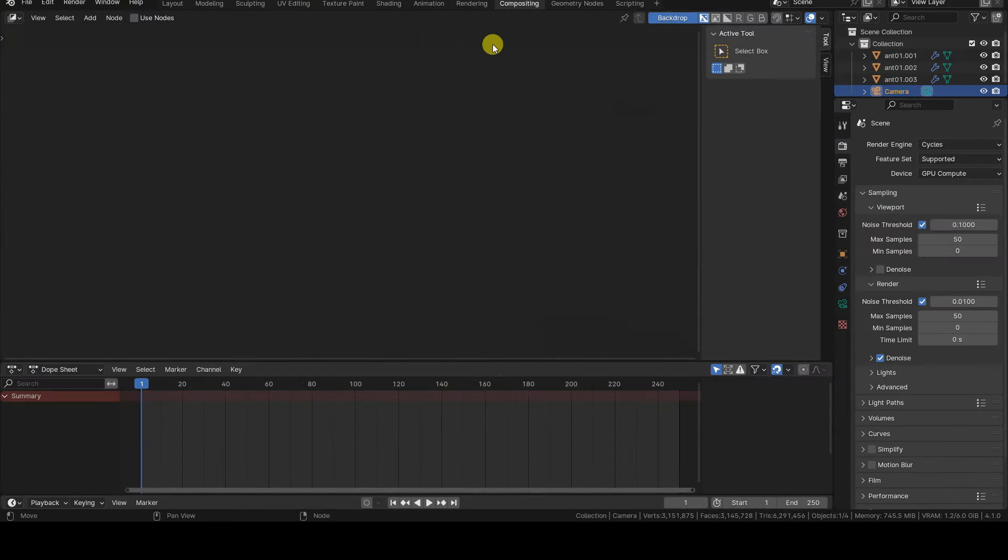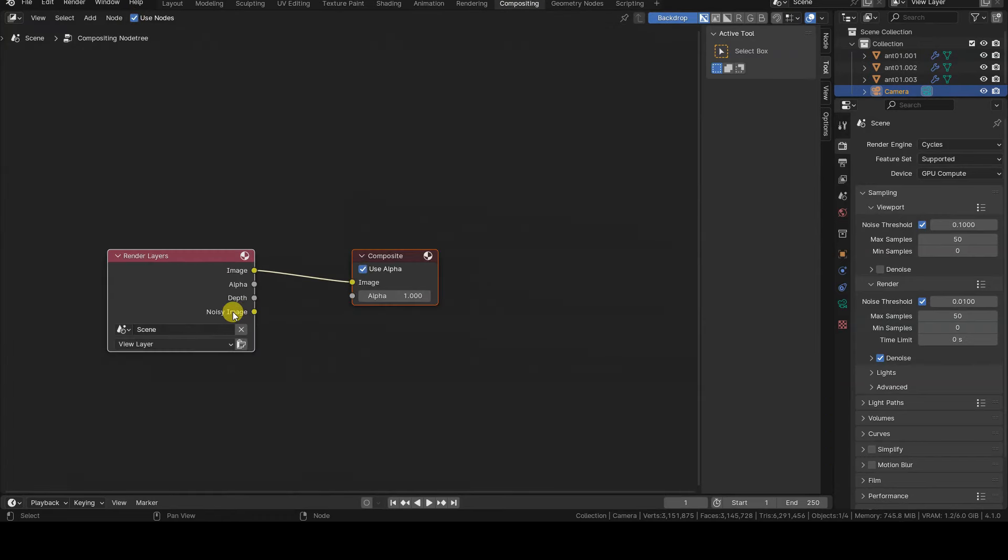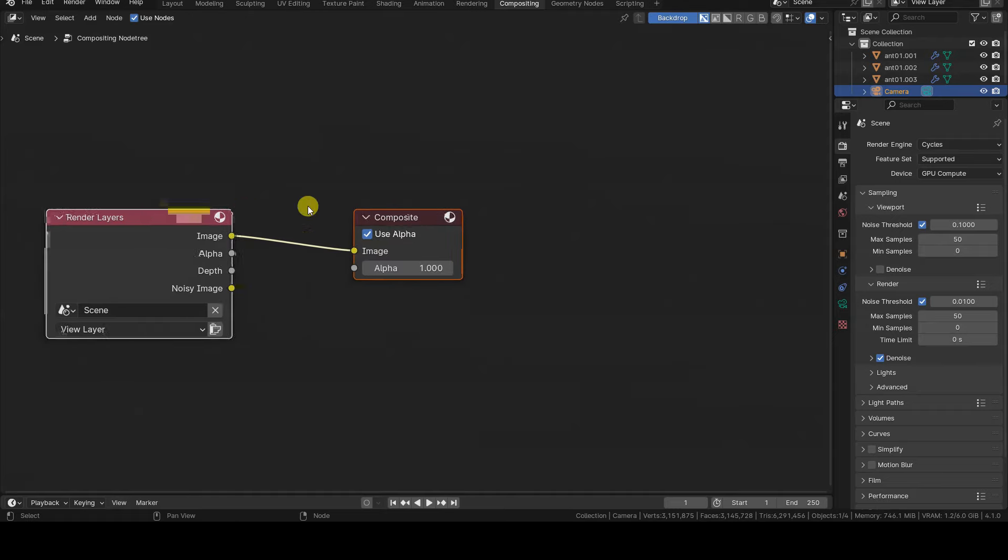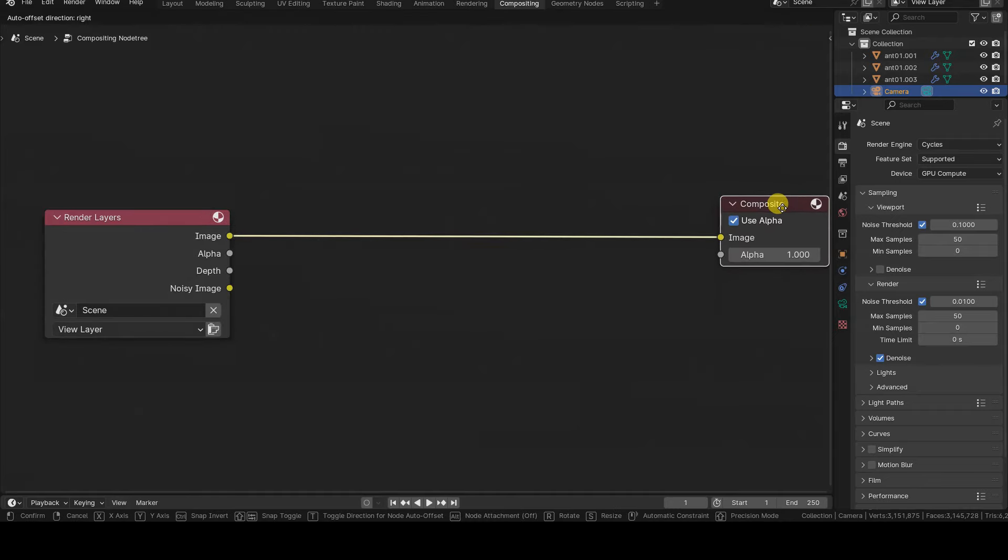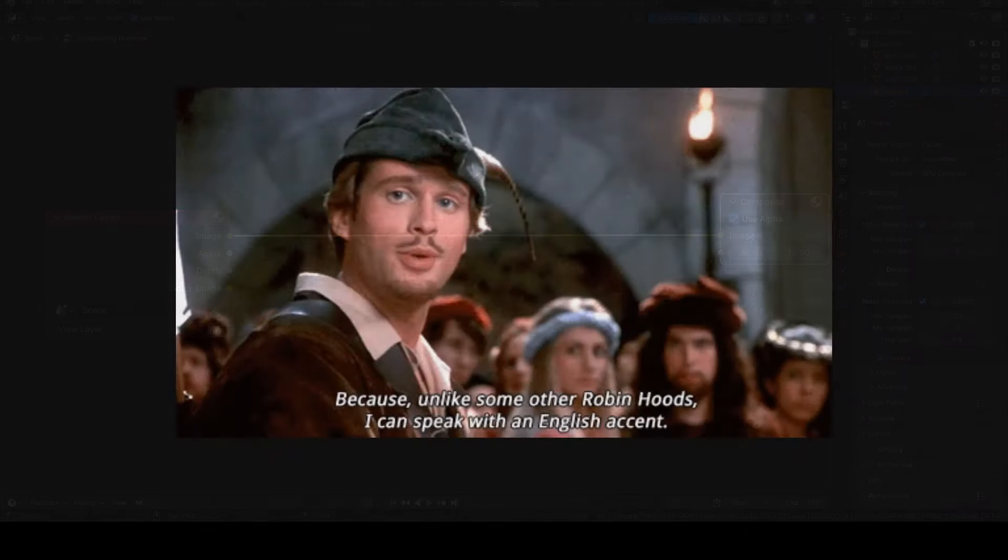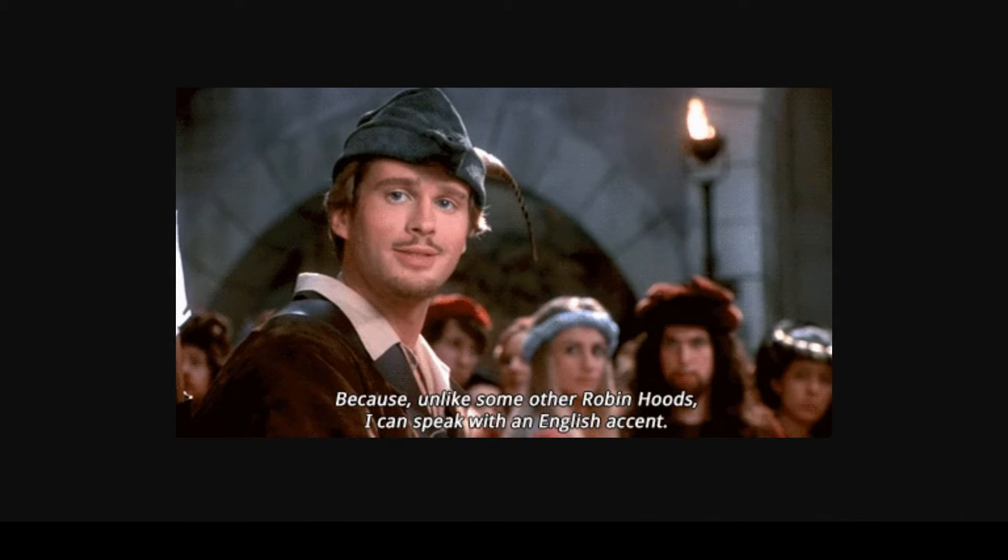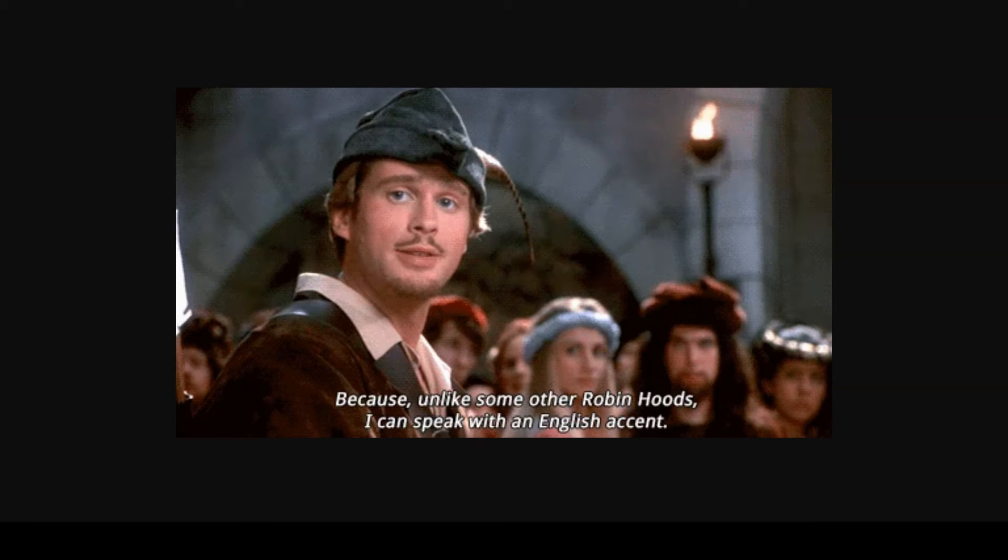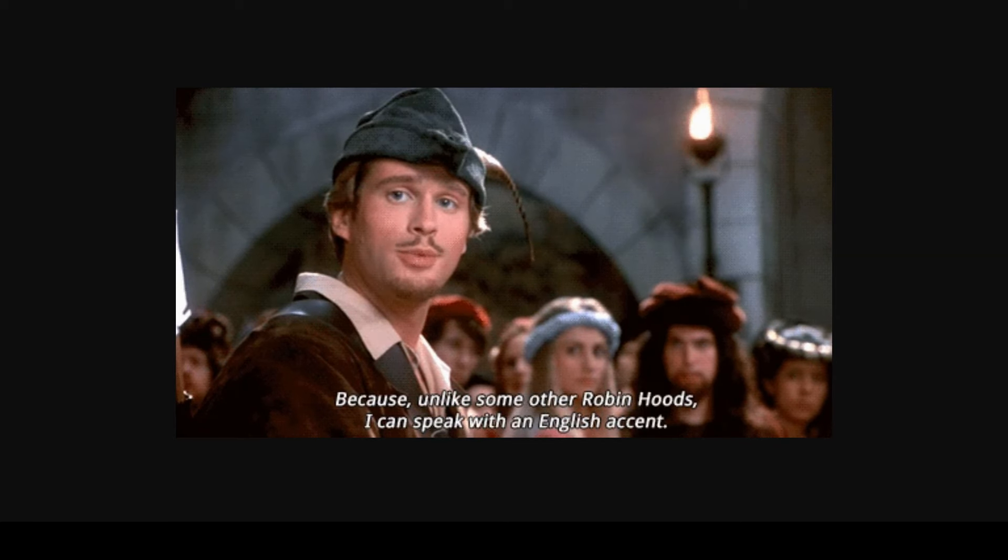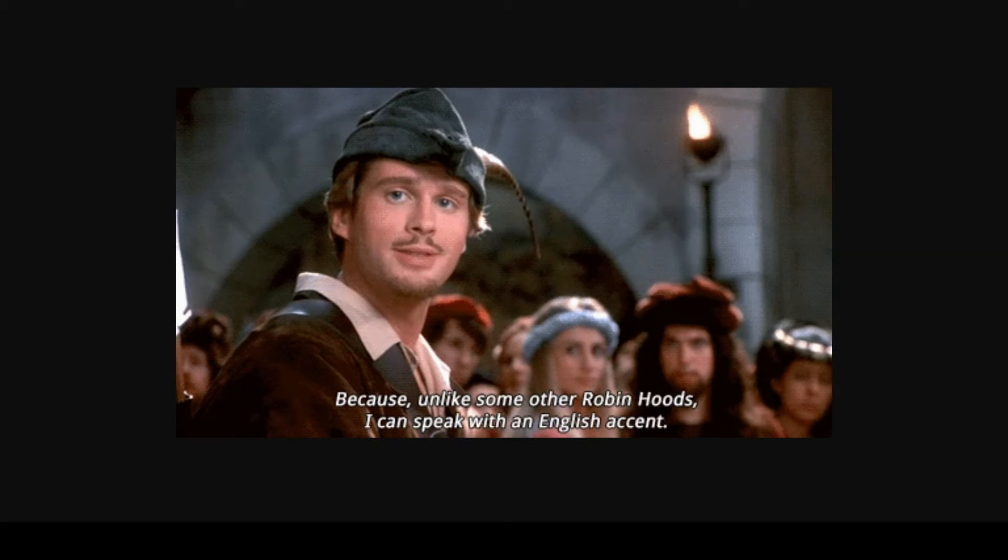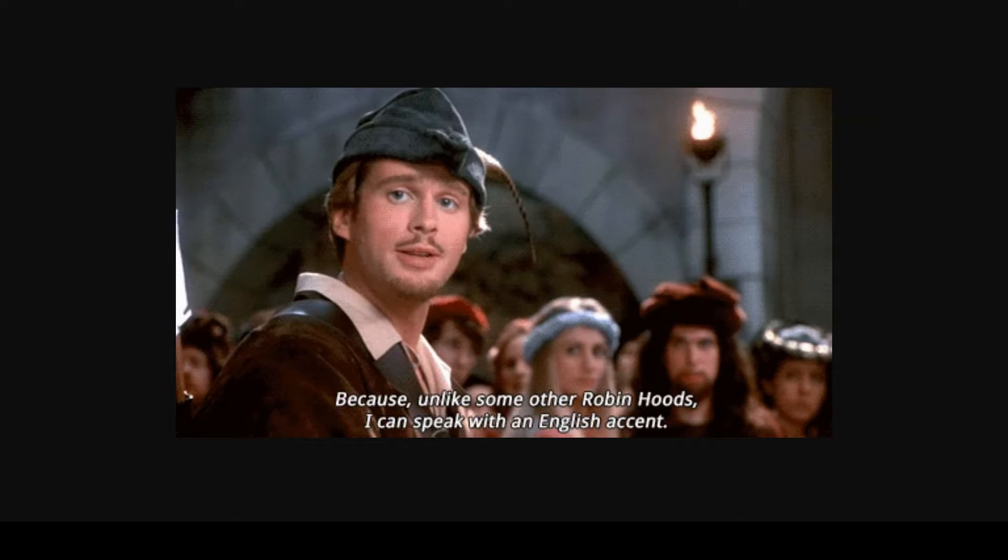To obtain information about the distance of objects from the camera, we can use the Depth information from Render Layers. Before moving forward, we need to decide whether to say Z or Zed for the last letter of the alphabet. I will opt for the Z one and I hope you won't close this tutorial for this reason.